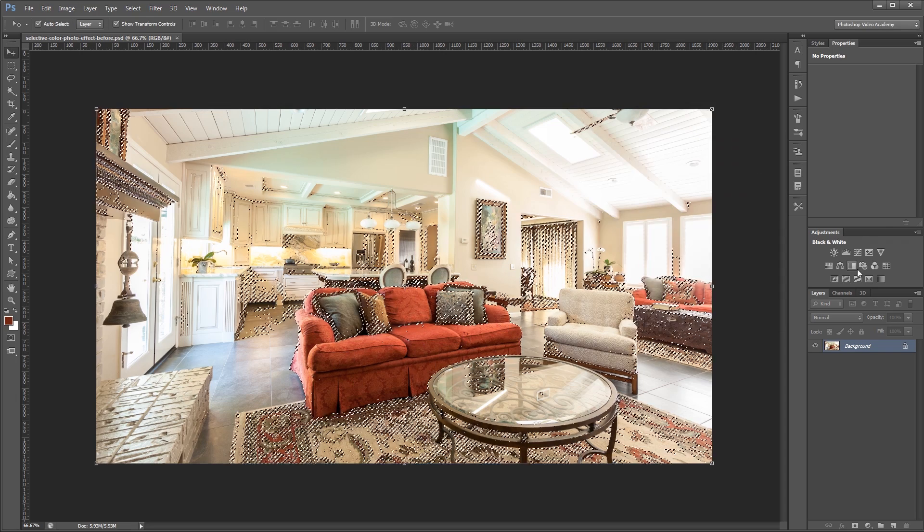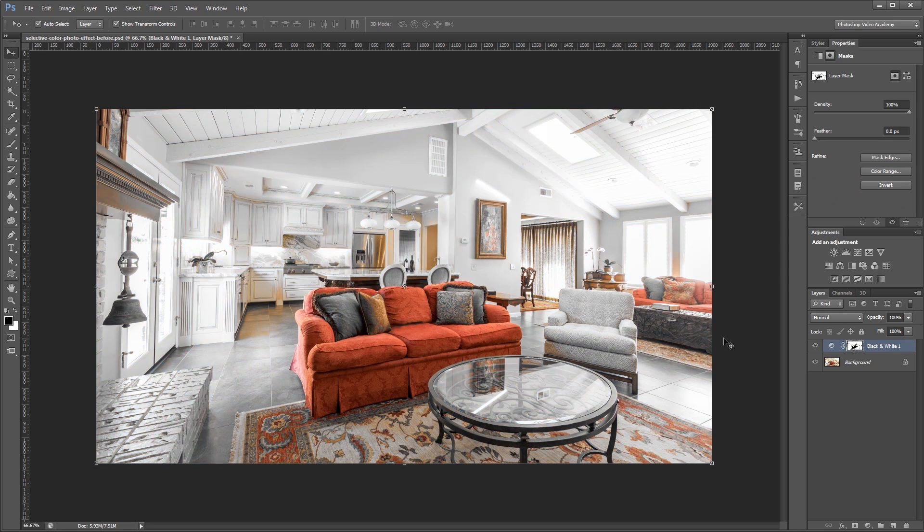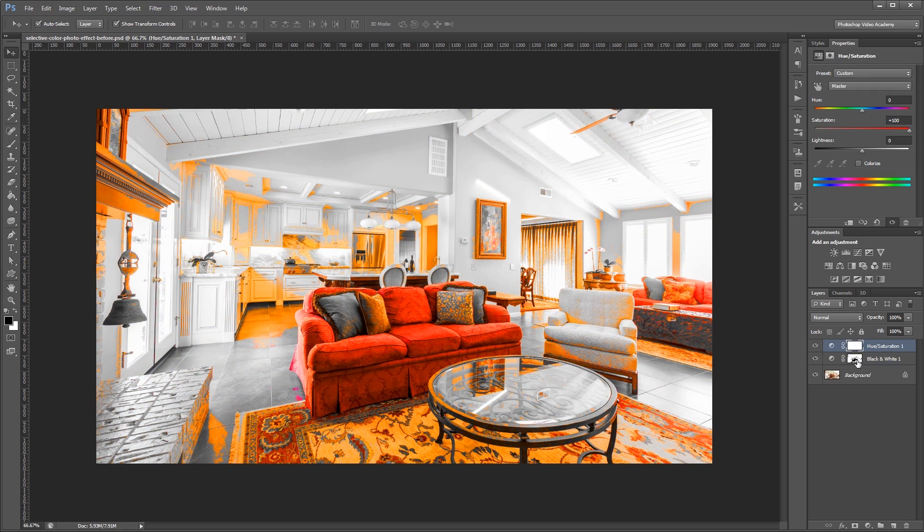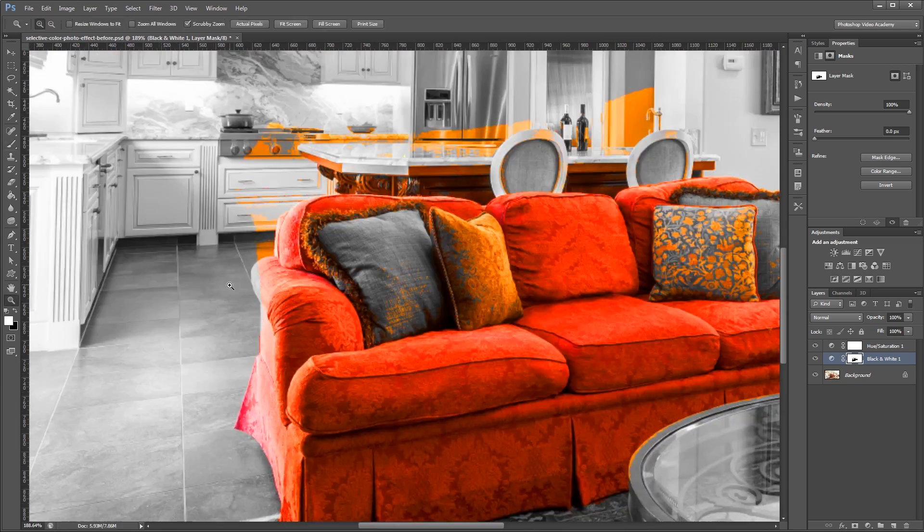Using only the color range selection tool, adjustment layers, and layer masks.